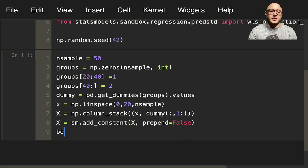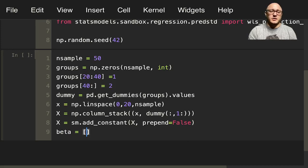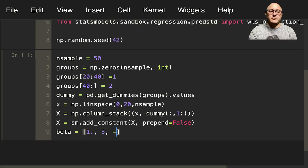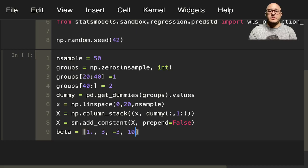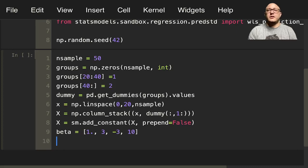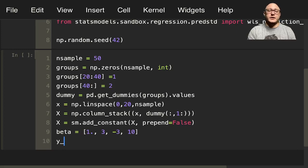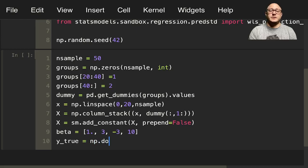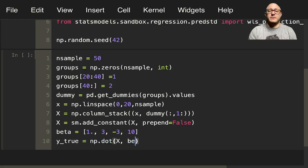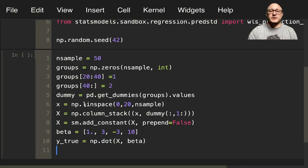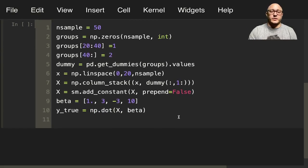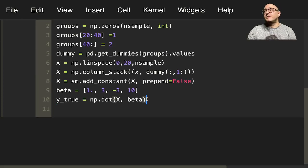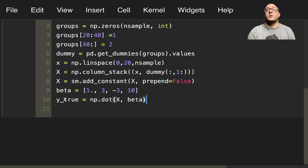Then let's go in and set up a beta in here of 1, 3, negative 3, and 10. Then we'll also set up y_true here is going to be np.dot(X, beta). Because again, we're using this to do the matrix algebra in here just to calculate up our true y values.